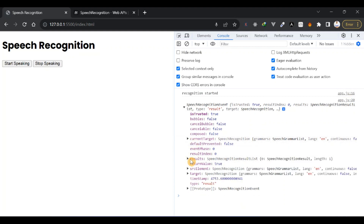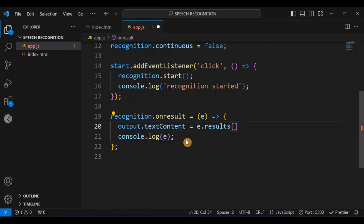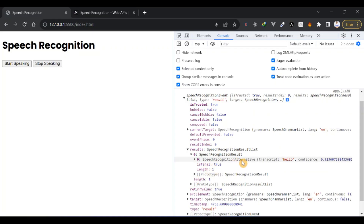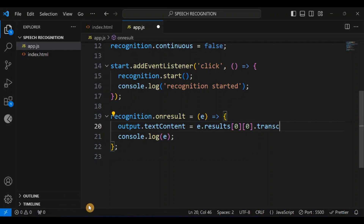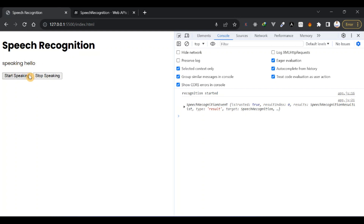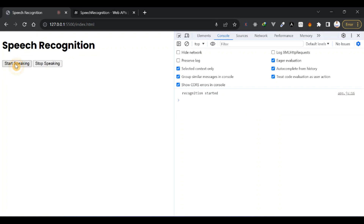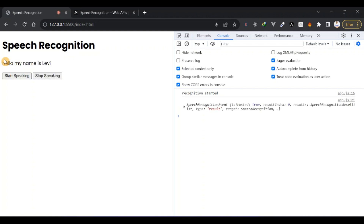Results is a nested array — results is an array and inside it we have another array. So we access it with [0][0].transcript. I click start, say 'hello', and you see it says 'hello'. Then I change continuous back to true and say 'hello my name is Levi' — you get 'hello my name is Levi'.